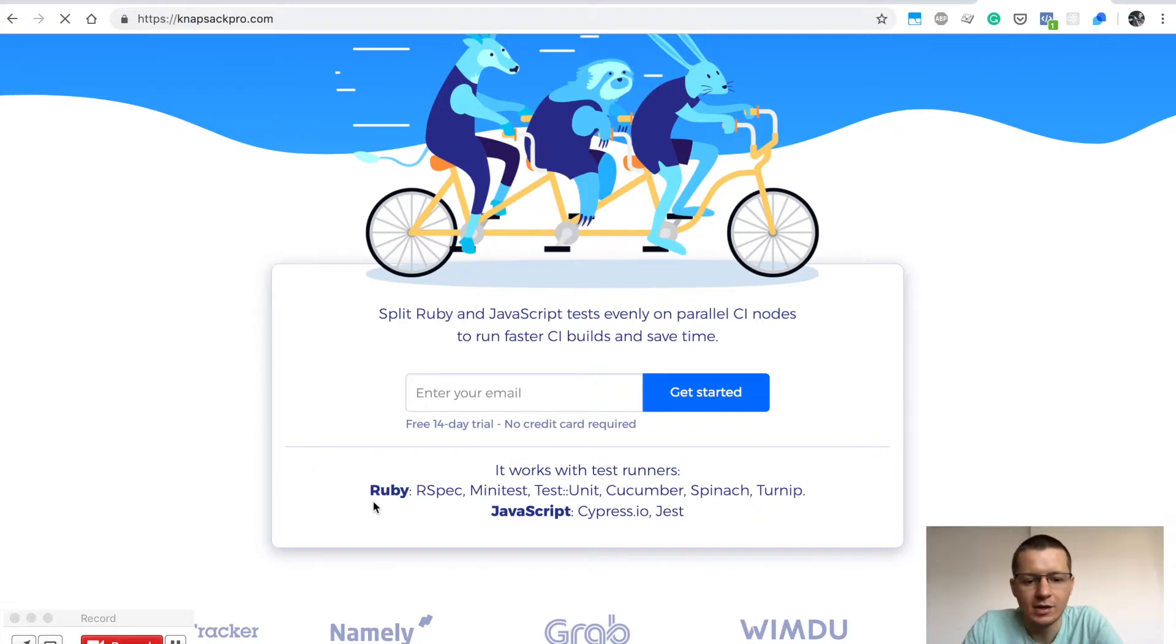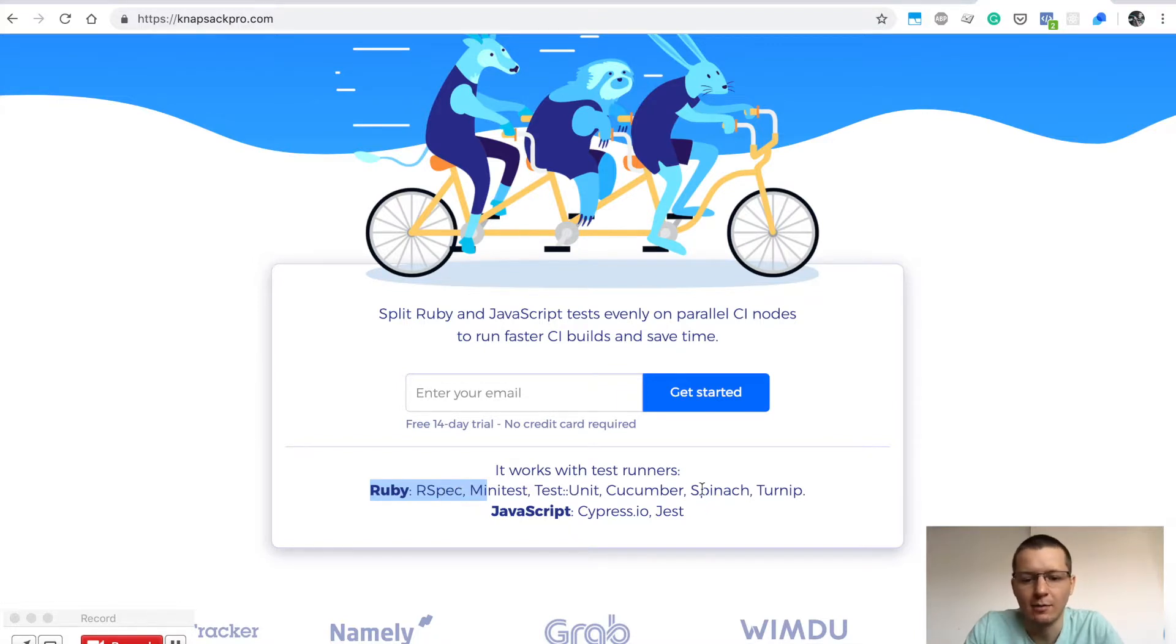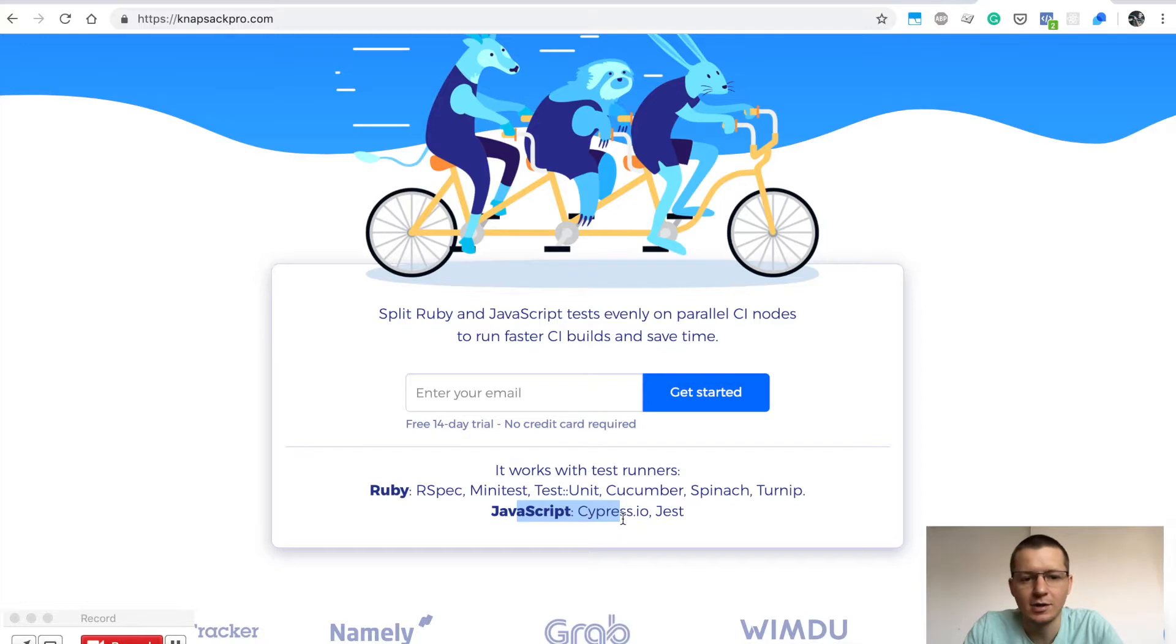As you can see, this Knapsack Pro tool supports test runners in Ruby like RSpec, Minitest, Cucumber, and more. In JavaScript, it supports Cypress for end-to-end testing and Jest for unit testing.